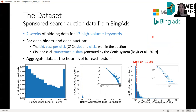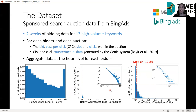We evaluate these econometric-based no-regret methods on two weeks of bidding data from the Bing Ads platform of Microsoft. For each bidder, we have the bid made, auction results, and the cost and click counterfactual data points generated by the Gini system. Each bidder participated in many auctions, so we aggregate data at the hour level. Looking at the graphs: the distribution of bids shows they were very diverse, spanning several orders of magnitude, and the distribution of coefficient of variation shows bidders made significant changes in their bids during the period considered.